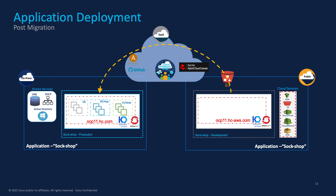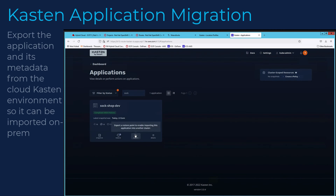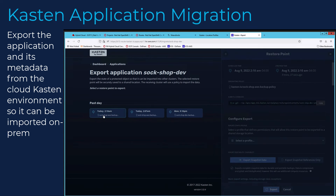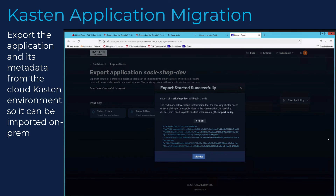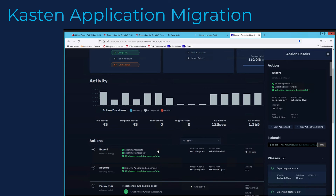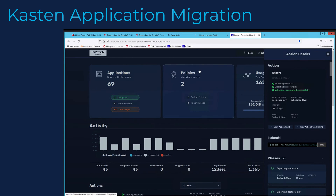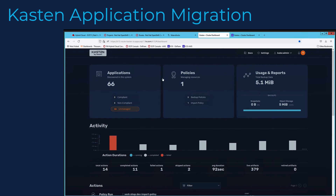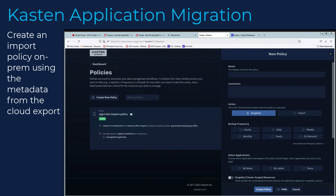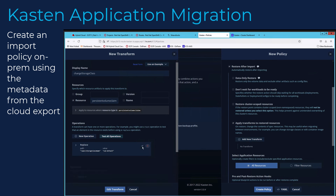Now we will look at the second use case: application mobility, or workload migration from one location to another. Here we will migrate the SockShop application from the AWS development cluster to the HyperFlex production cluster on-prem. The production application will also use HyperFlex for persistent storage. To enable this migration, we will use the Kasten K10 dashboard to first create an export policy in AWS to export the application data and metadata associated with SockShop, and then create an import policy on the on-prem Kasten K10 instance to import and migrate the application from the public cloud to the on-prem cluster.